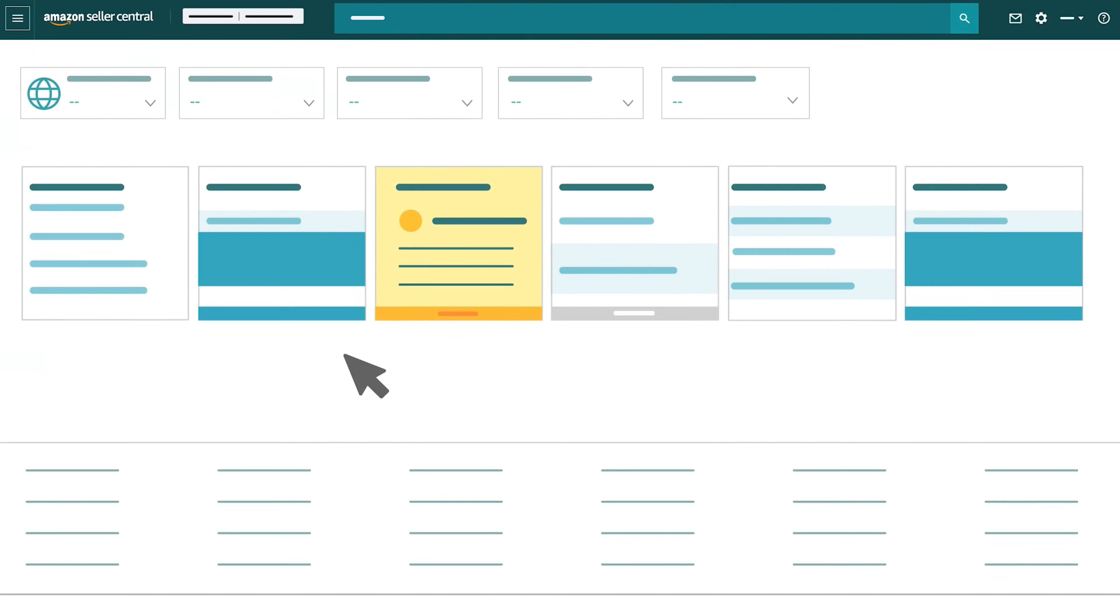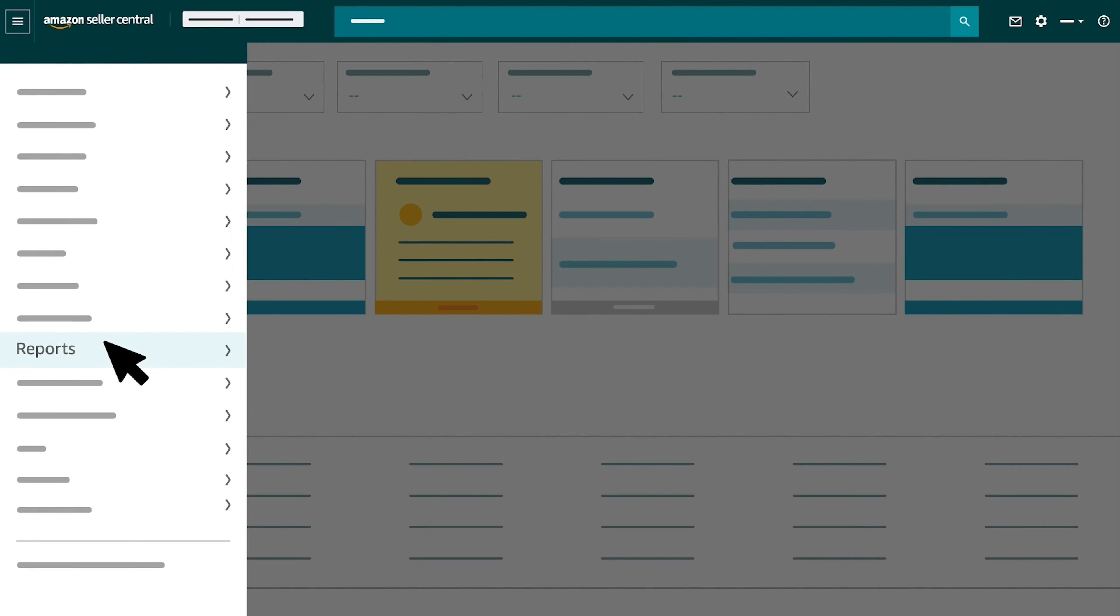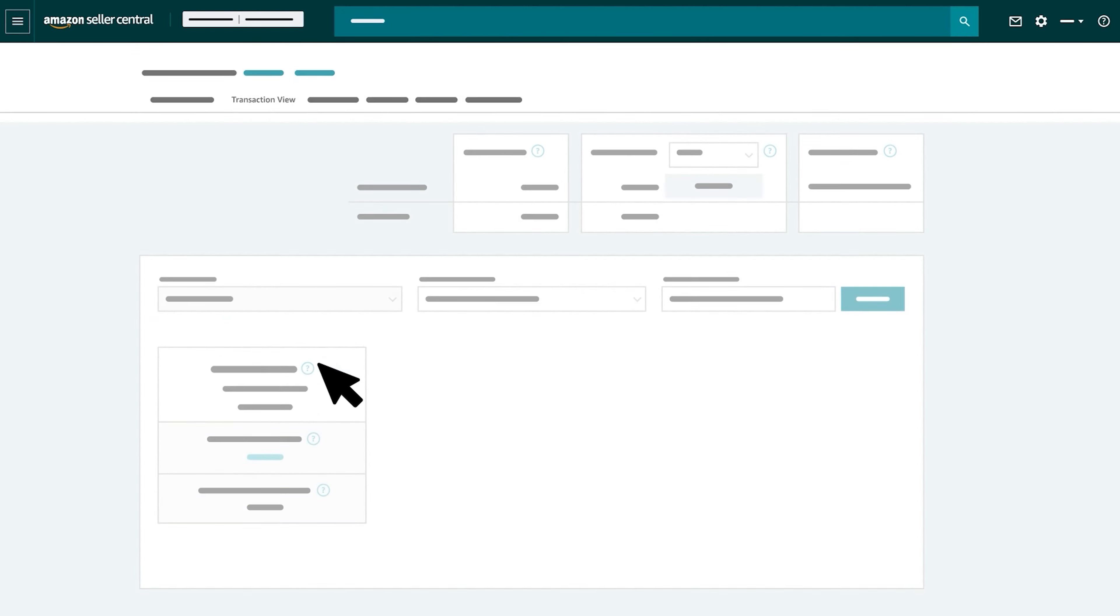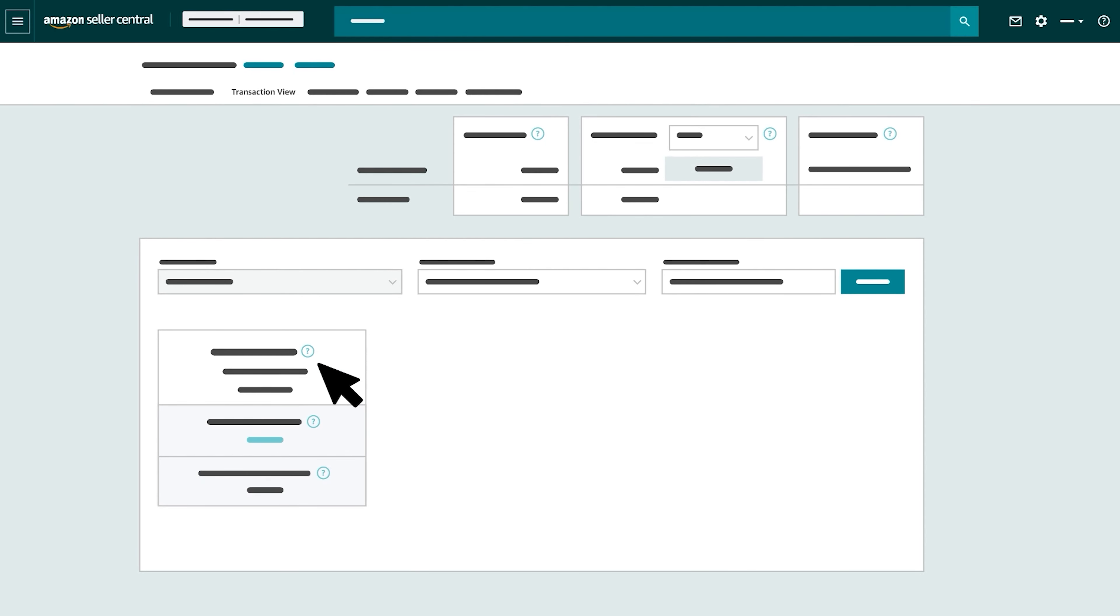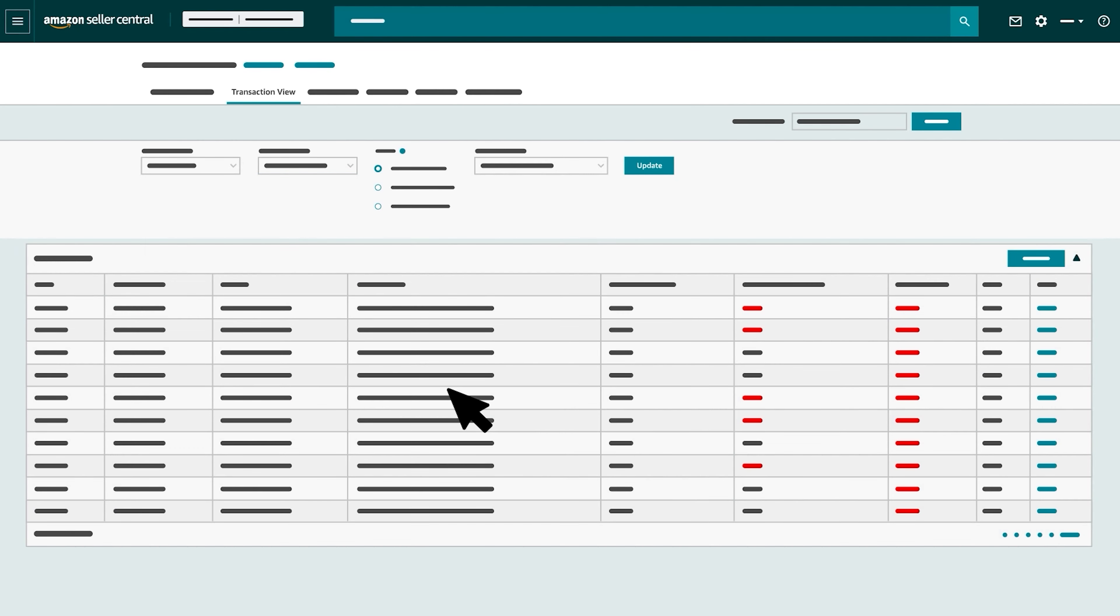To review removal transactions and fees, open the Seller Central main menu, hover over Reports and select Payments. From the Payments Dashboard, click the Transaction View tab. Select Other from the Transaction Type drop-down menu and click Update.